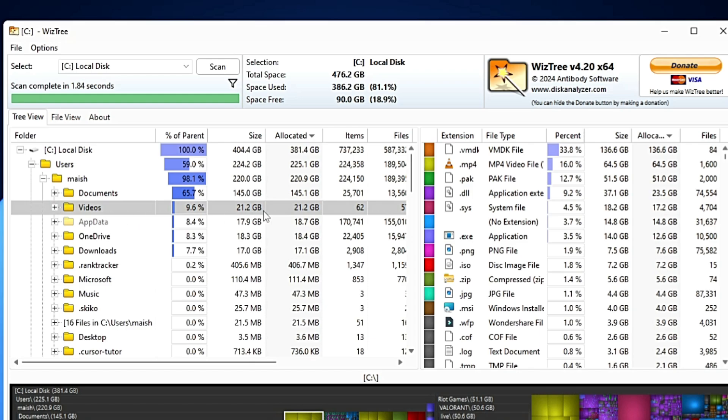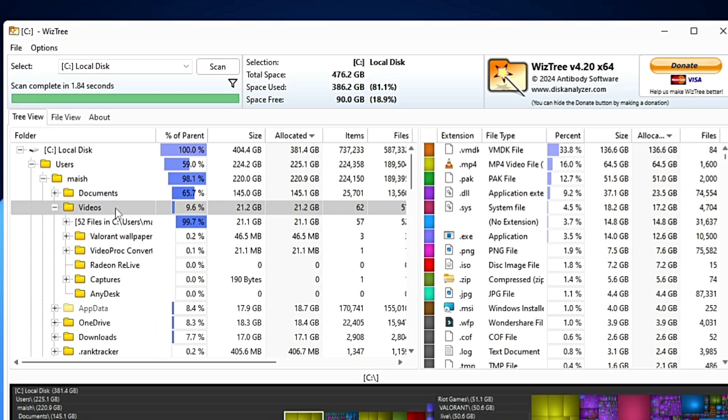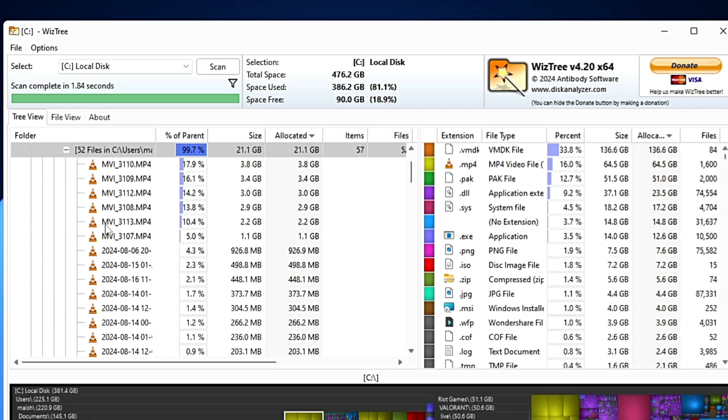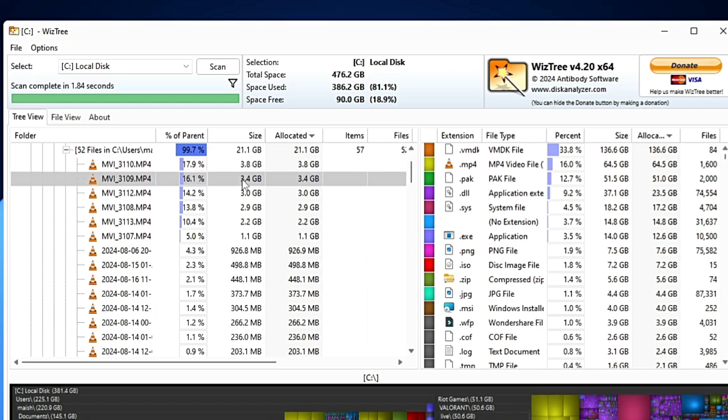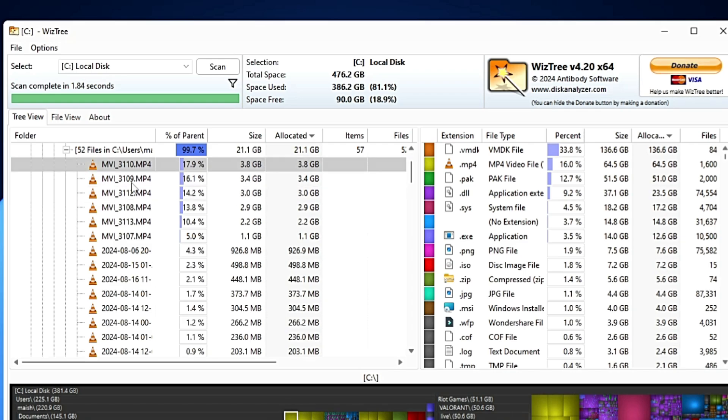Now let's go back. We have the video section that is occupying around 21.2 gigabytes. What kind of videos? Let's see. Double-click on it. Then it says 52 files in this location. Again I can double-click on it, and these are basically the videos that are occupying the maximum space, like 3.8 gigabytes, 3.4 gigabytes.